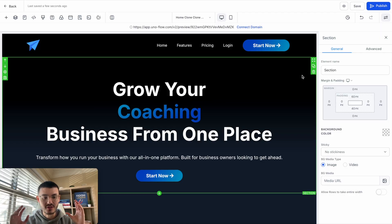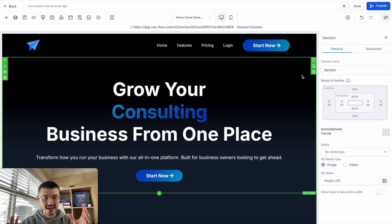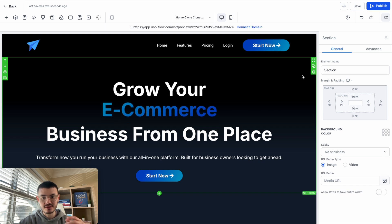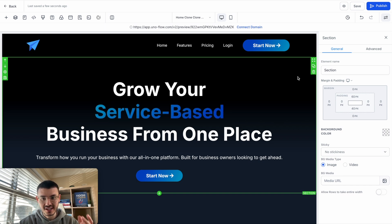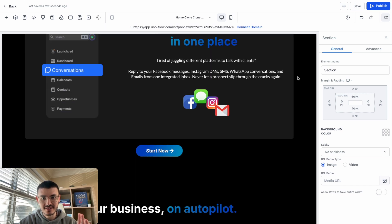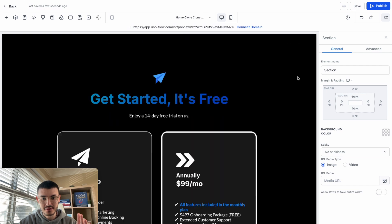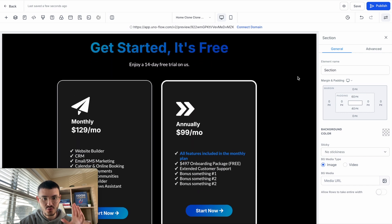I'm going to be doing this on this SaaS agency website, so this is a website for a GHL SaaS. Specifically, I'm going to add this on the pricing page right here.